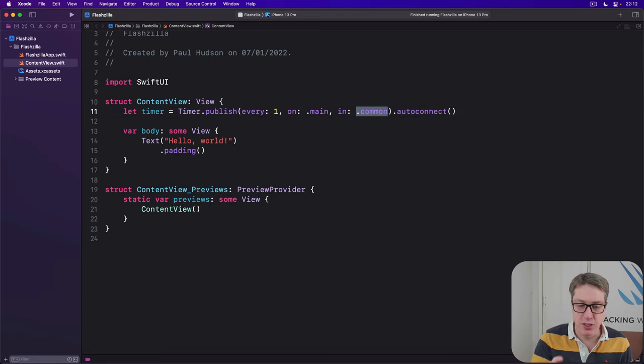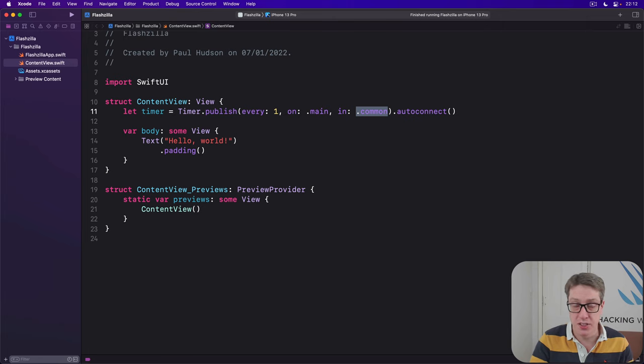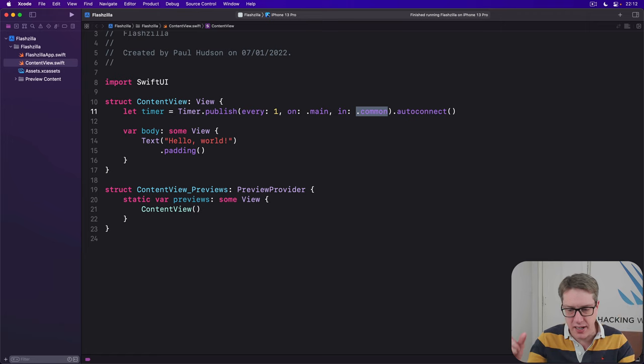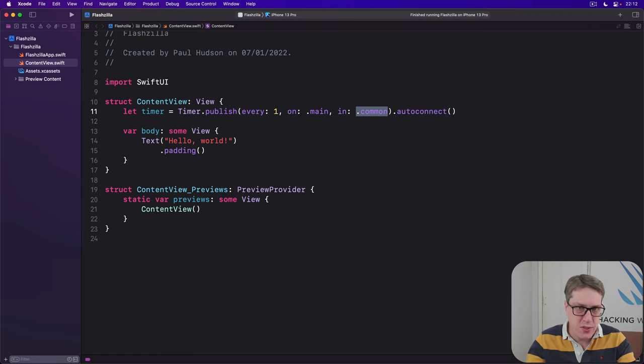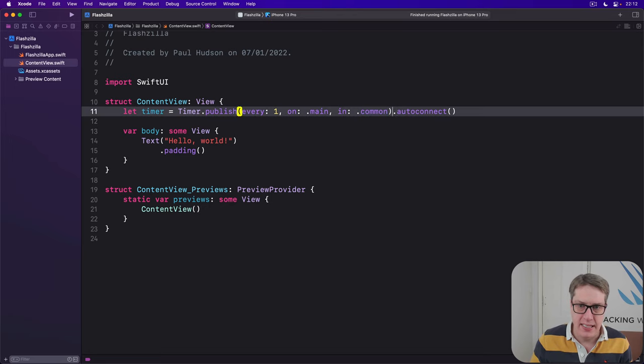It says this timer should run on the common run loop mode, which is the most common for iOS. Run loops let iOS handle running code while the user is actively doing something like scrolling through a list, for example. So common is a good idea.